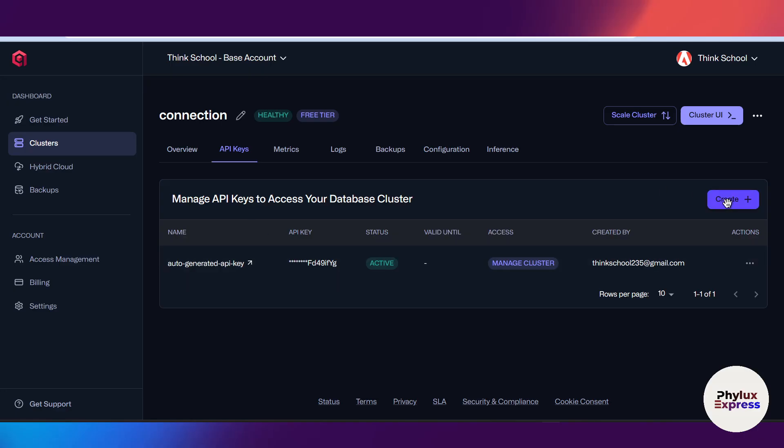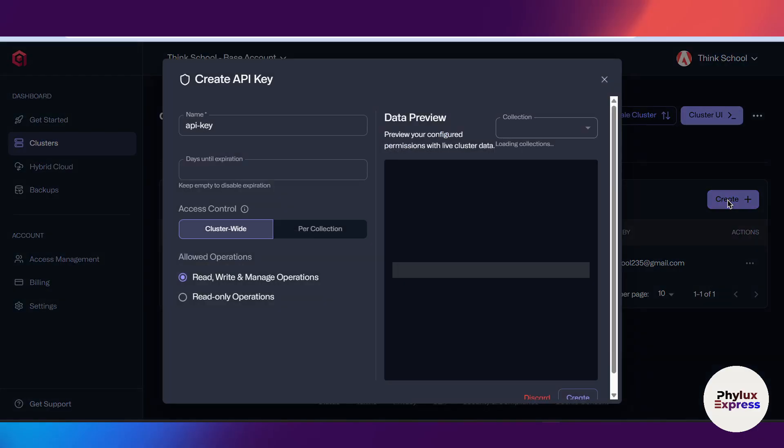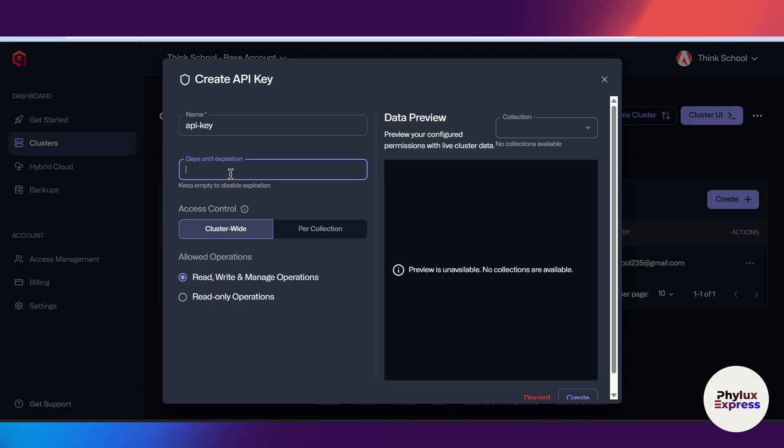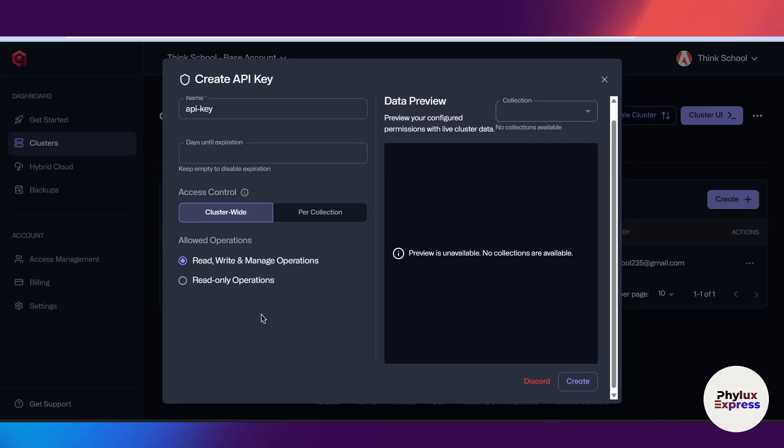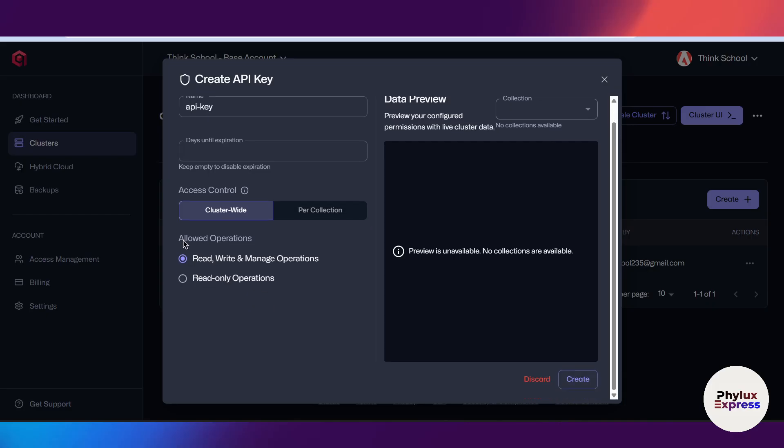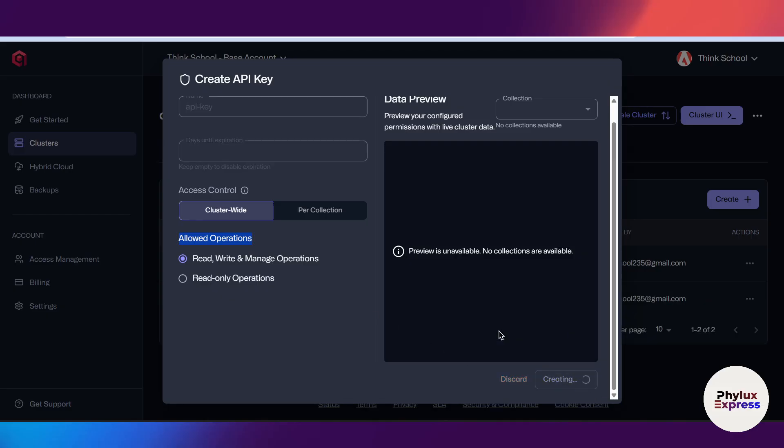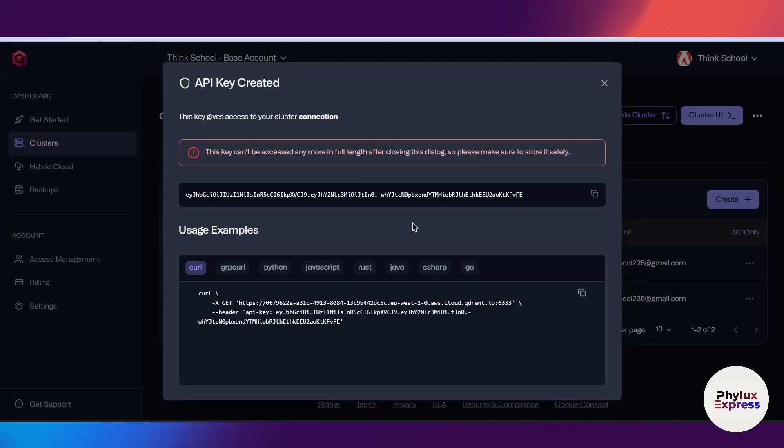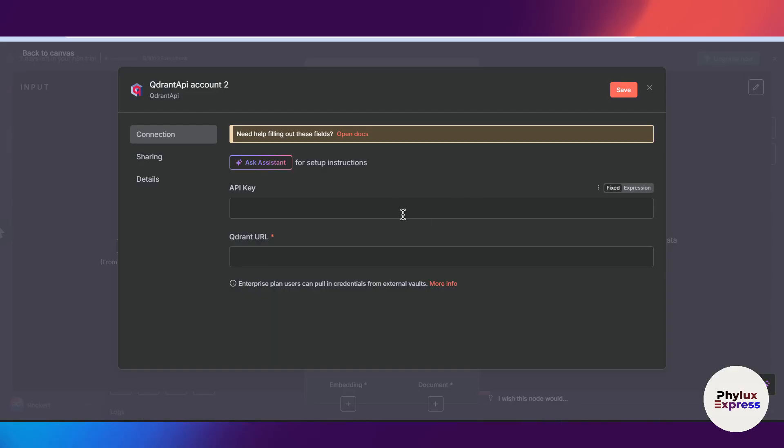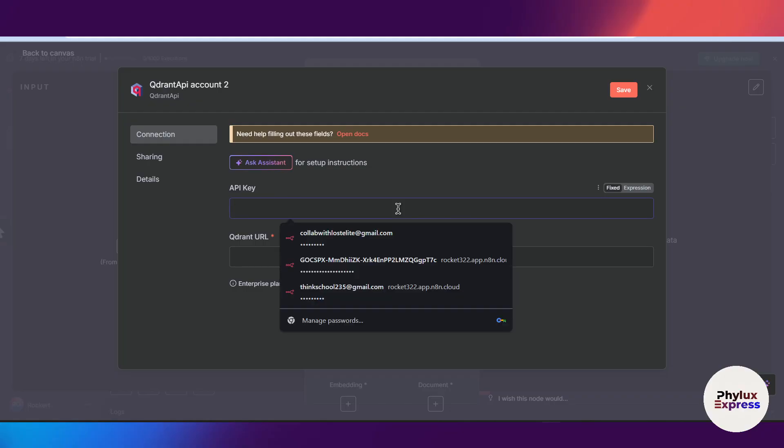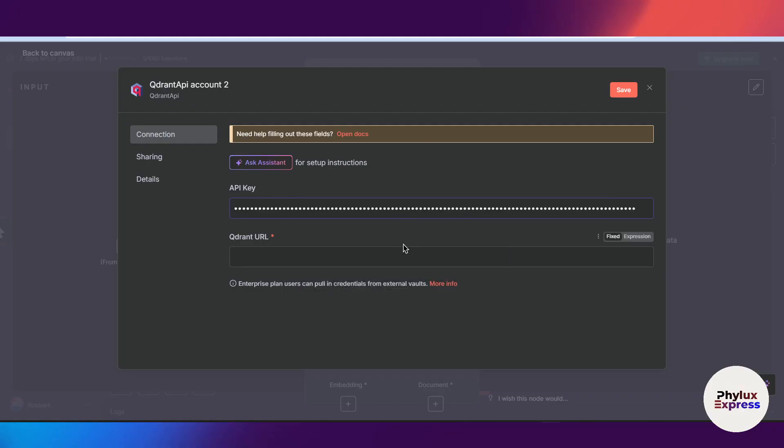Now what I'm going to do is generate again. You can add a day until expiration, or if you want to disable expiration, you can simply keep it empty. You can select the collection and allowed operations. Now simply click on this create button. Copy this API key, get back to your n8n, and paste the API key into the API section.